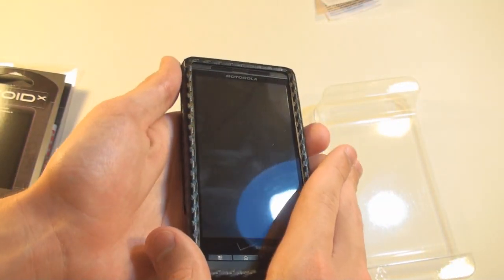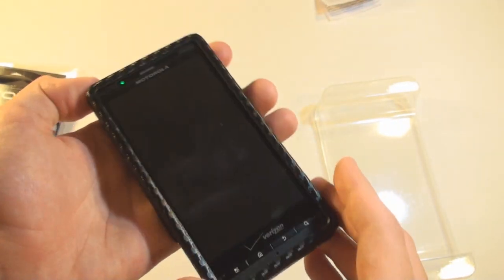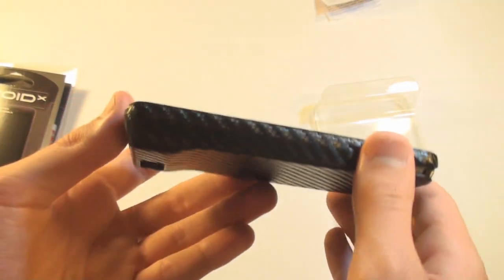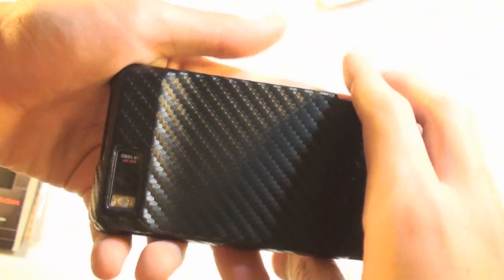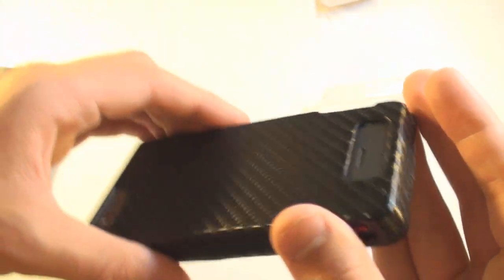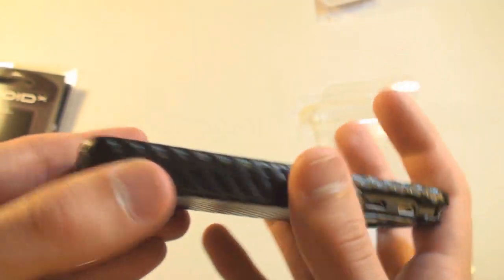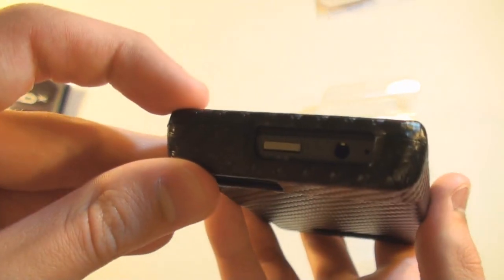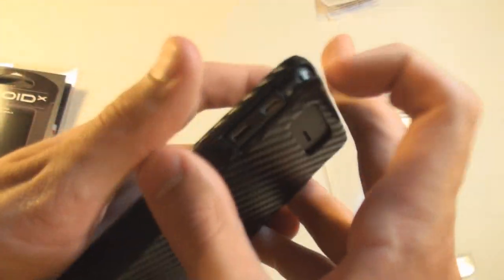So it looks like the case is on there nice and tight. Looks like a nice case with a very neat design, just like carbon fiber. You can see there, great access to all the ports. And it looks like it's very, very tight.